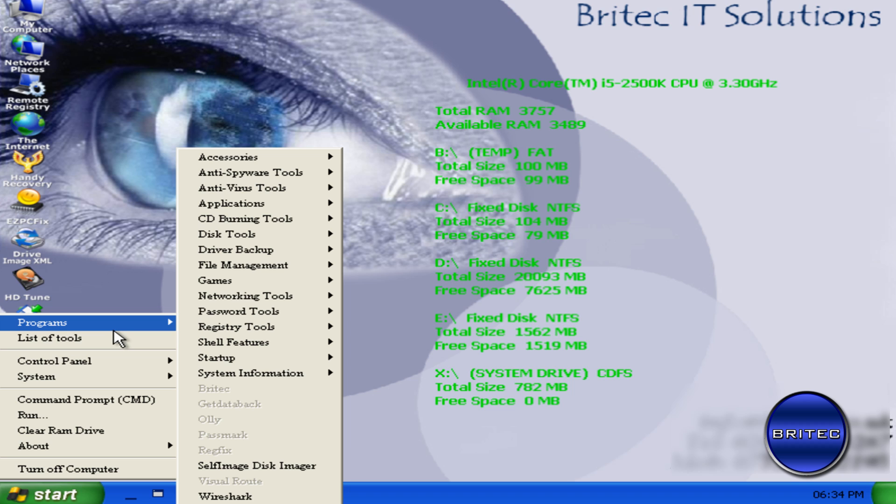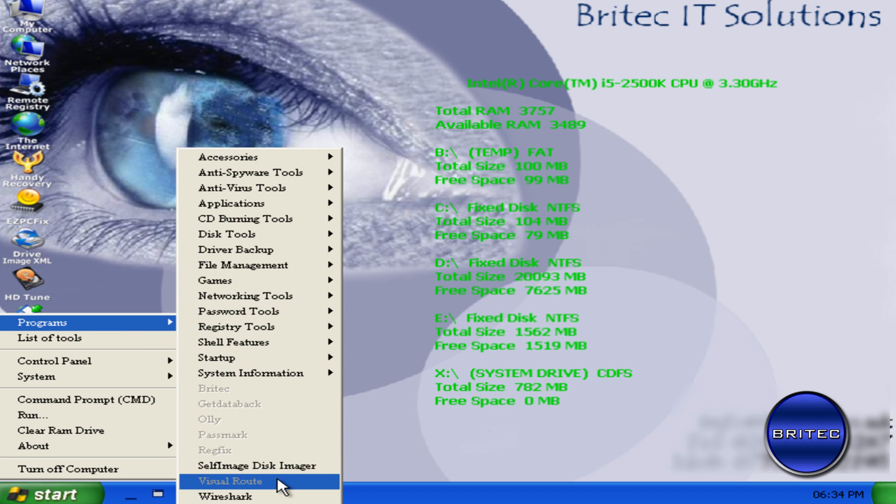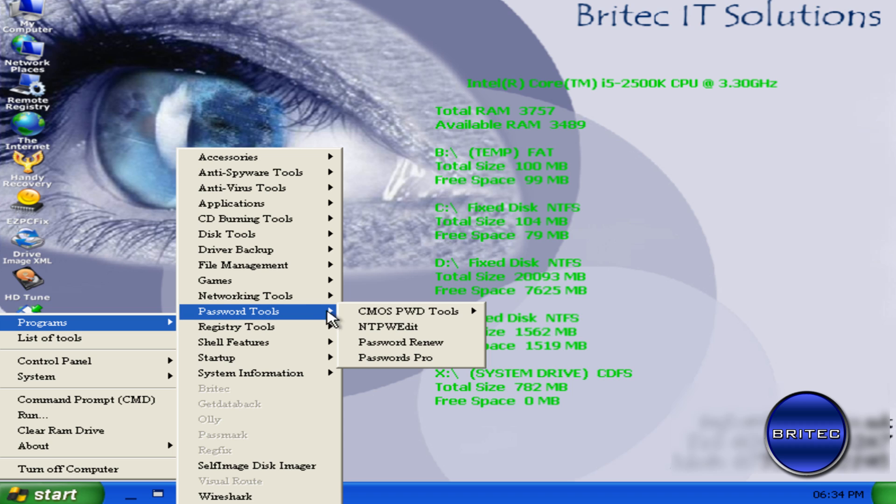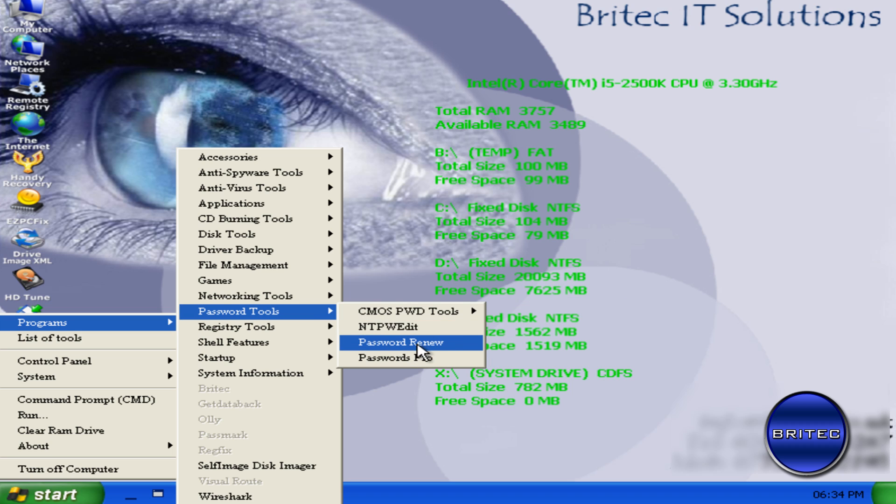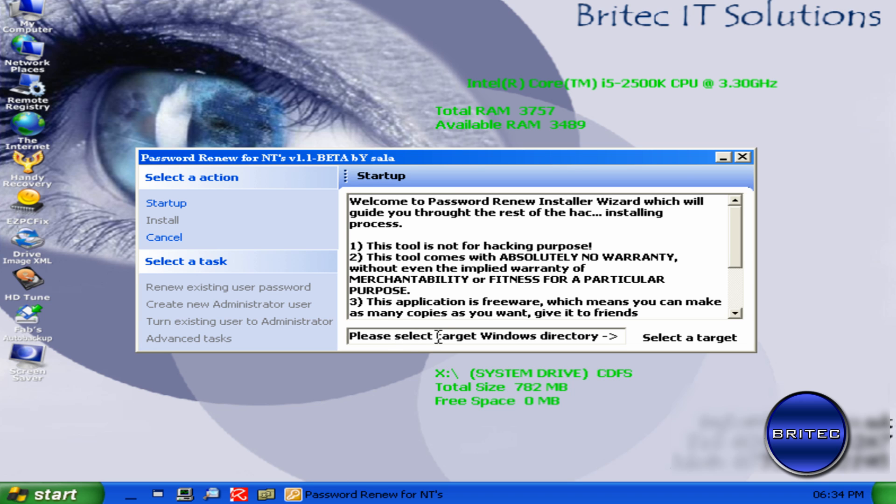And what we need to do is go to Programs and then we're going to come down to Password Tools. Now you can use whatever tools you like. This tool will work. Password Renew works as well. So whatever you want to use is up to you. So we're going to go Password Renew. And this is the tool we're going to be using for this one.